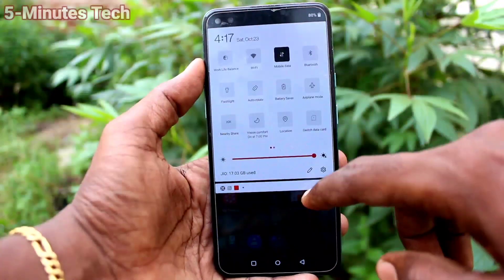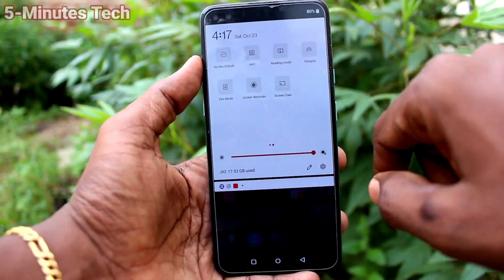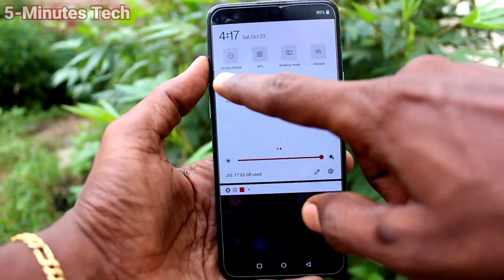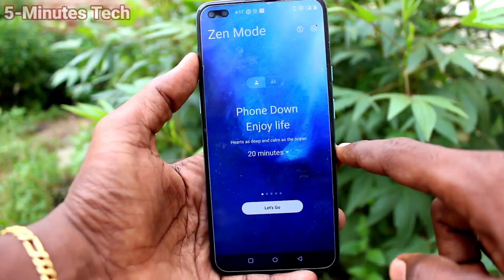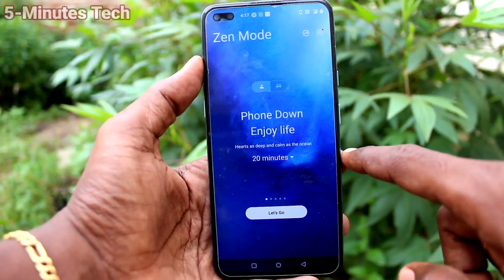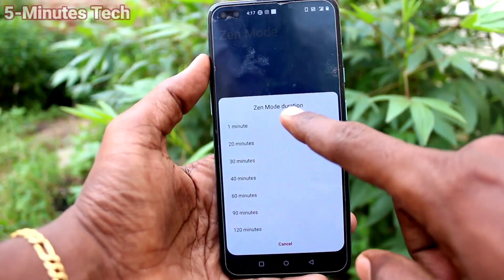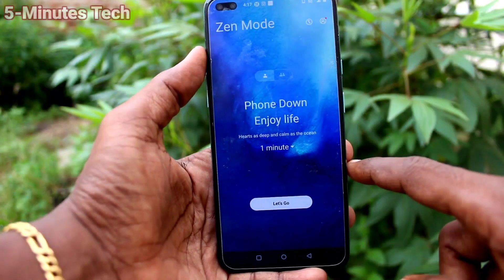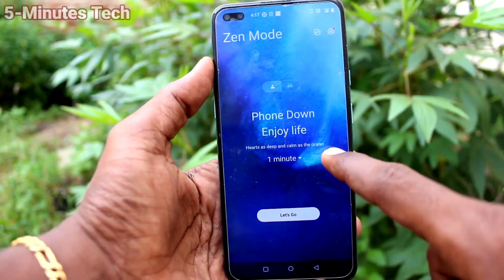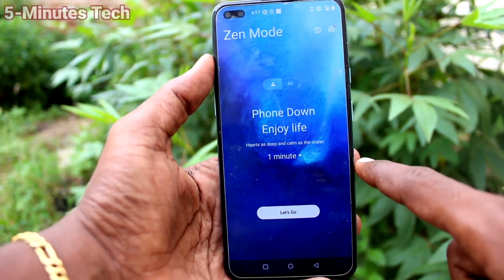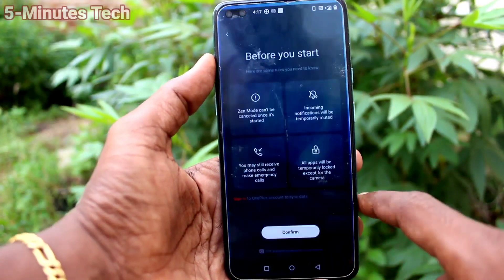First of all, pull down the notification area and click on Zen Mode. An interface will appear. Here you can select the duration — minimum one minute to maximum 120 minutes — for Zen Mode.